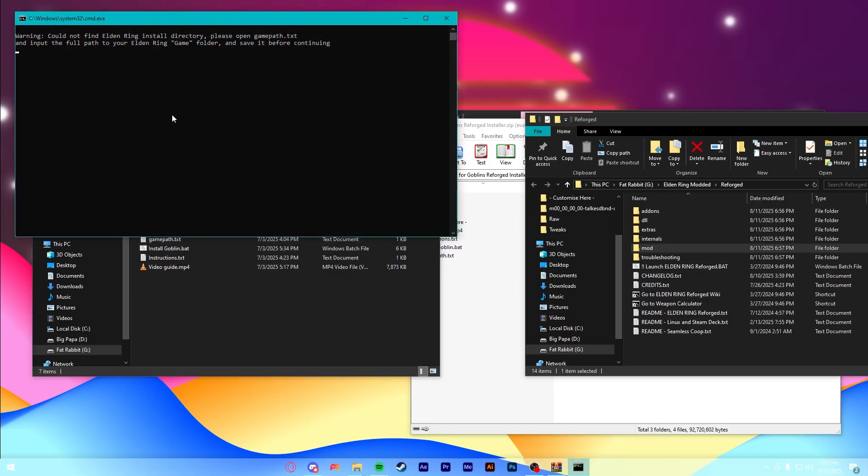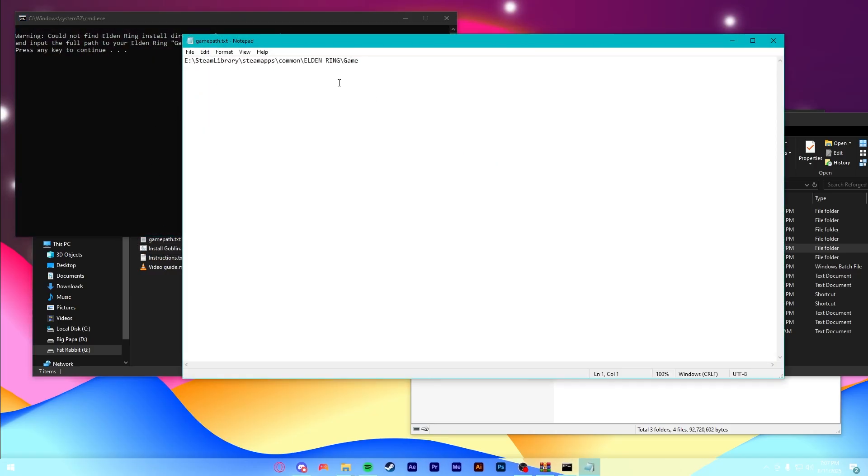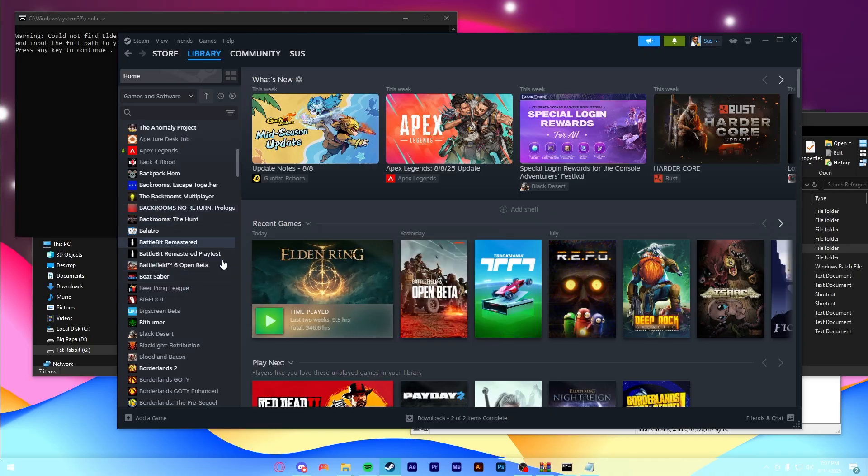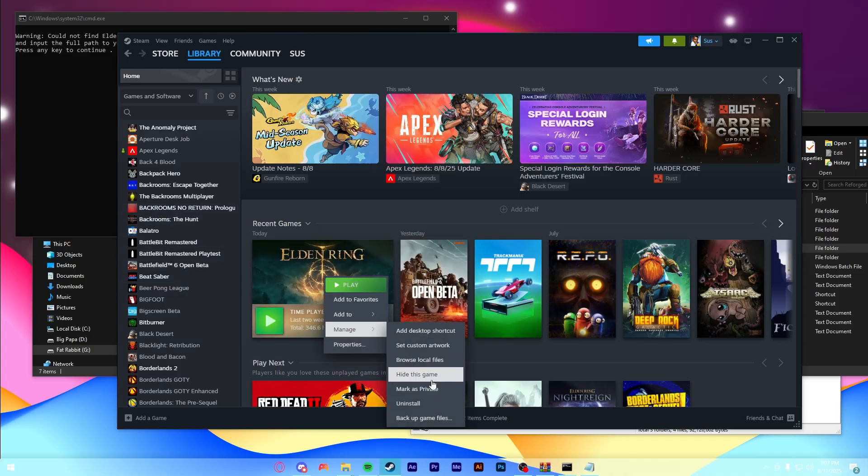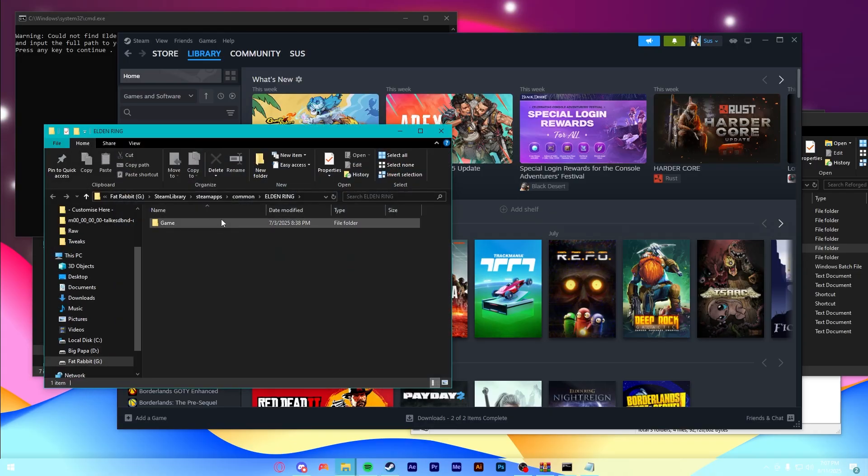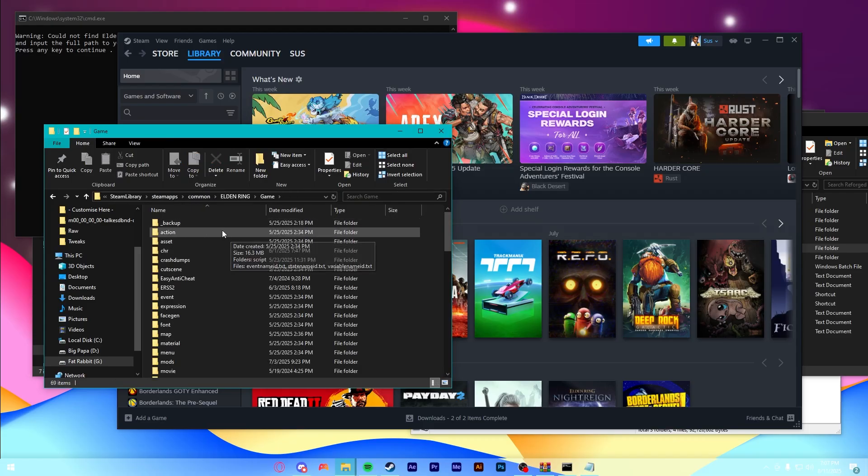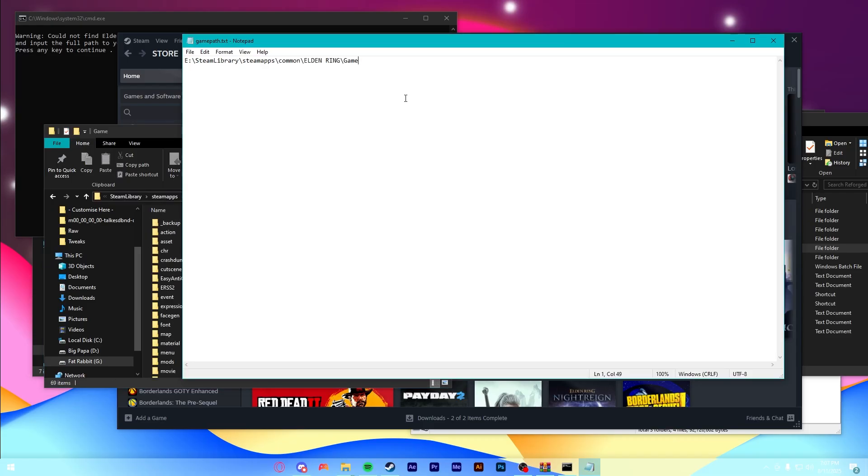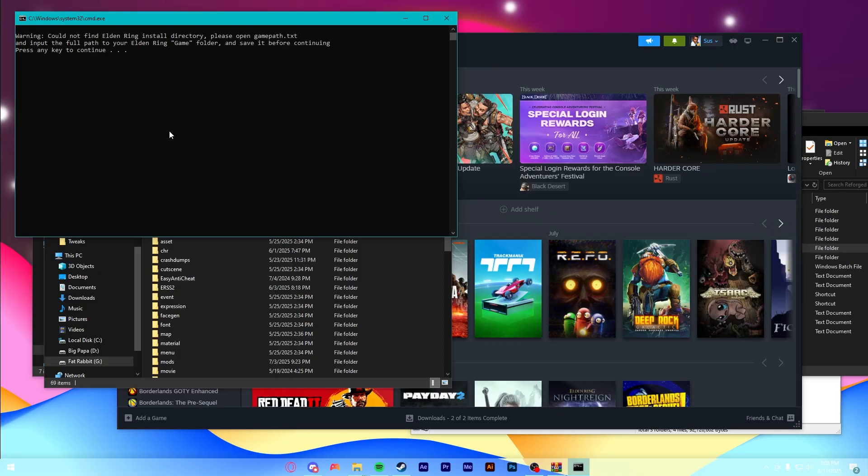Now, it's probably going to come up with this text file. This is your game directory. So, if you don't have that folder open from before, you can just come back here, go to Manage, Browse Local Files, and then go to this Game folder right here, copy this path, hit Ctrl-A, Ctrl-V, and then this whole thing should be whatever you copied.